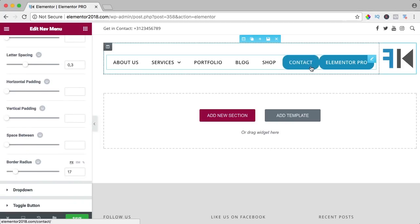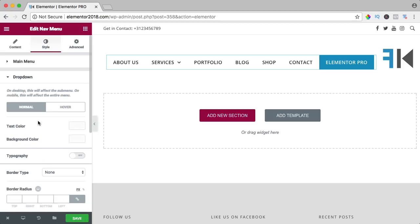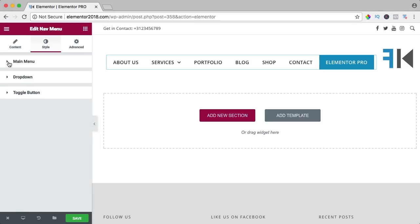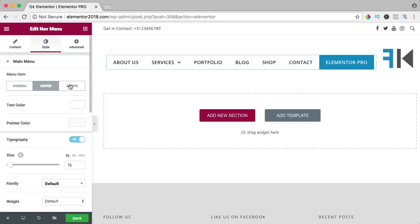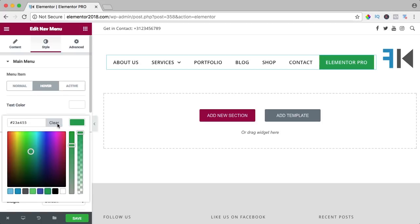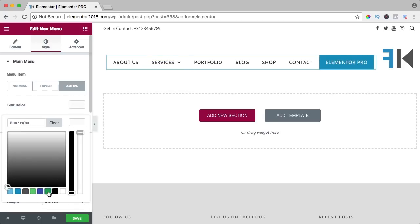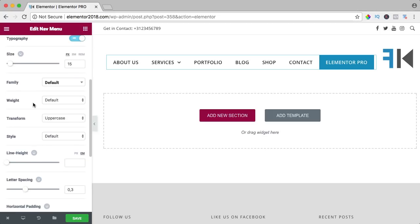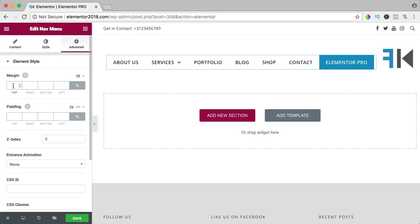We can change the border of the active item, adjust the dropdown and the toggle button — the hamburger button on the phone — change its color. Going back to the main menu and going to 'Hover,' you can change the pointer color to green or a different color. There are a lot of things you can do. You can go to the active state and change that color too, so you can style the menu in many different ways. Under Advanced, you can change padding and margin.